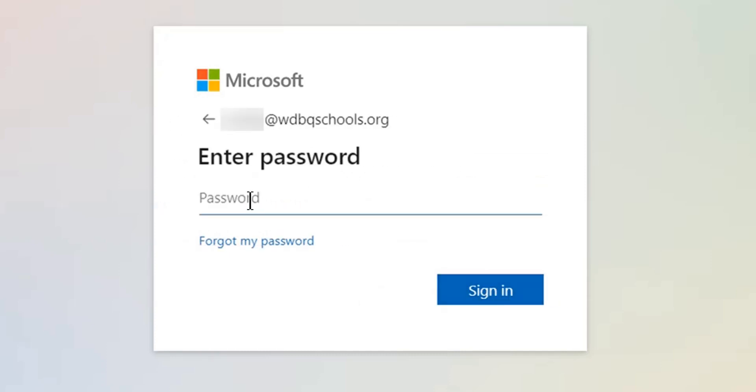Enter your password. Then click Sign In.